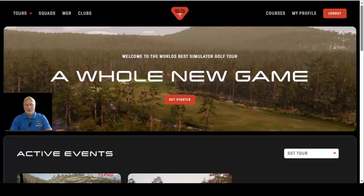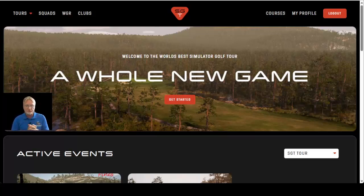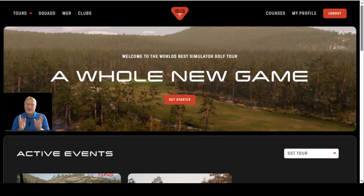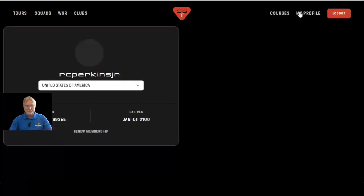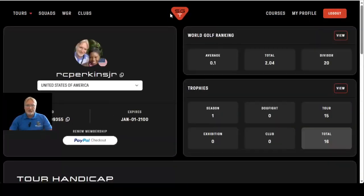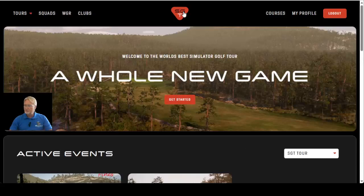Welcome back to GS Pro V2 Tips. Today we're going to be talking about SGT — how to register for a tour, how to register for an event, and the different types of tours that are out there. This video assumes that you have already signed up for SGT, you're a member, you've paid your fees, you've logged in, everything's good to go.